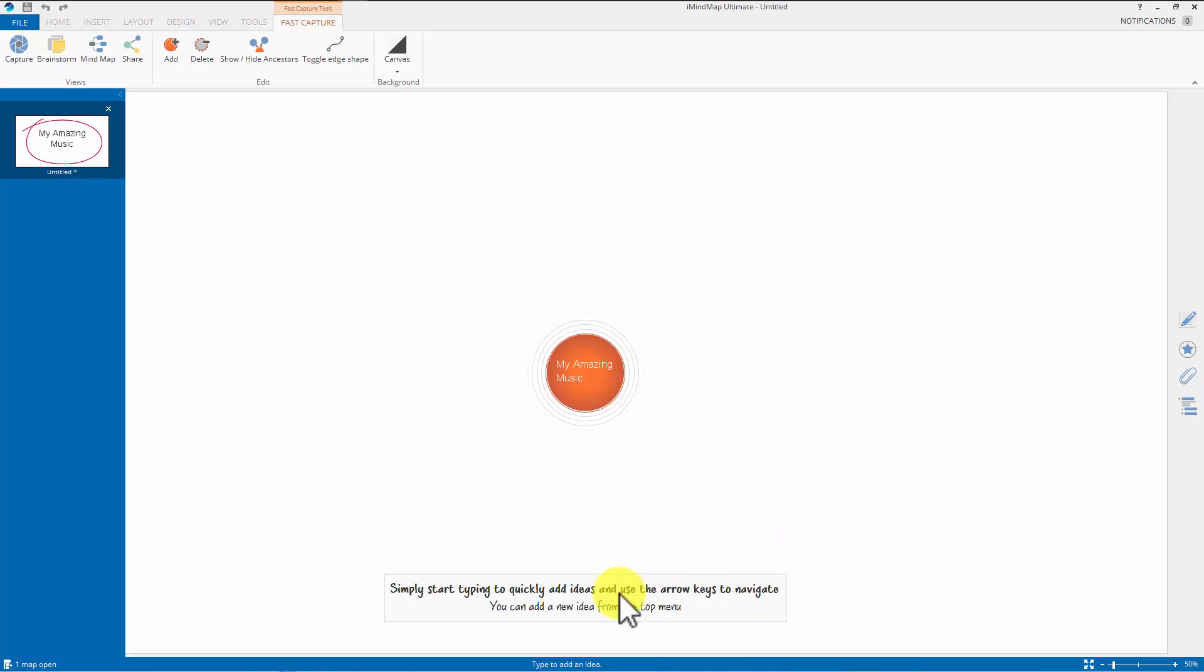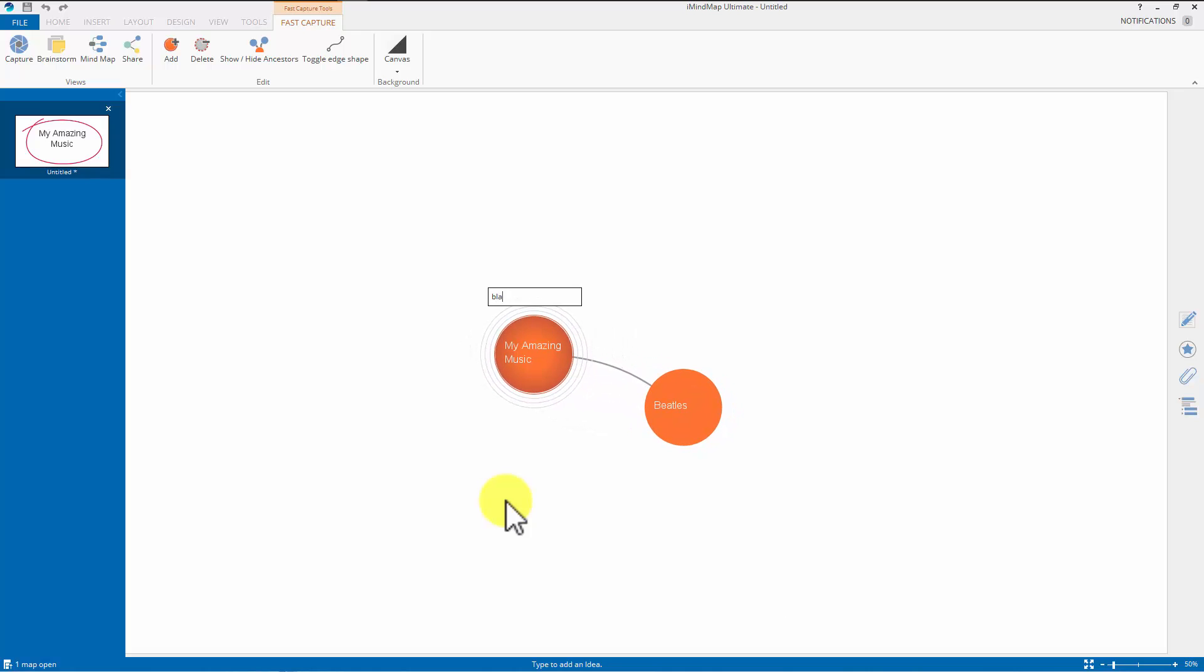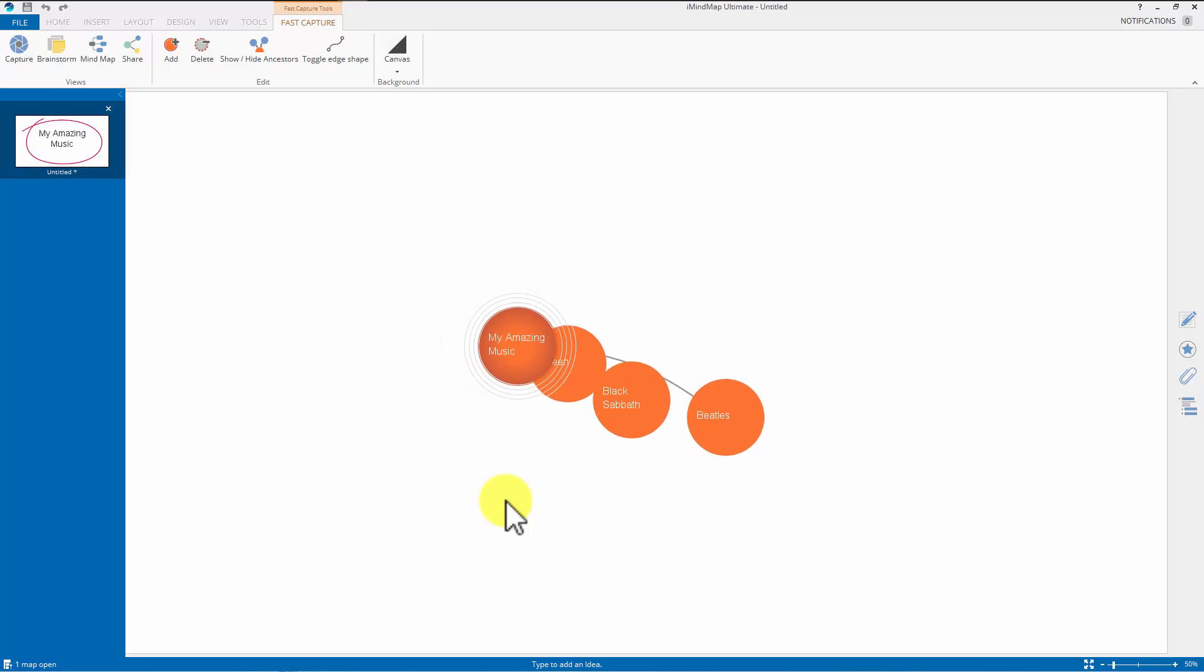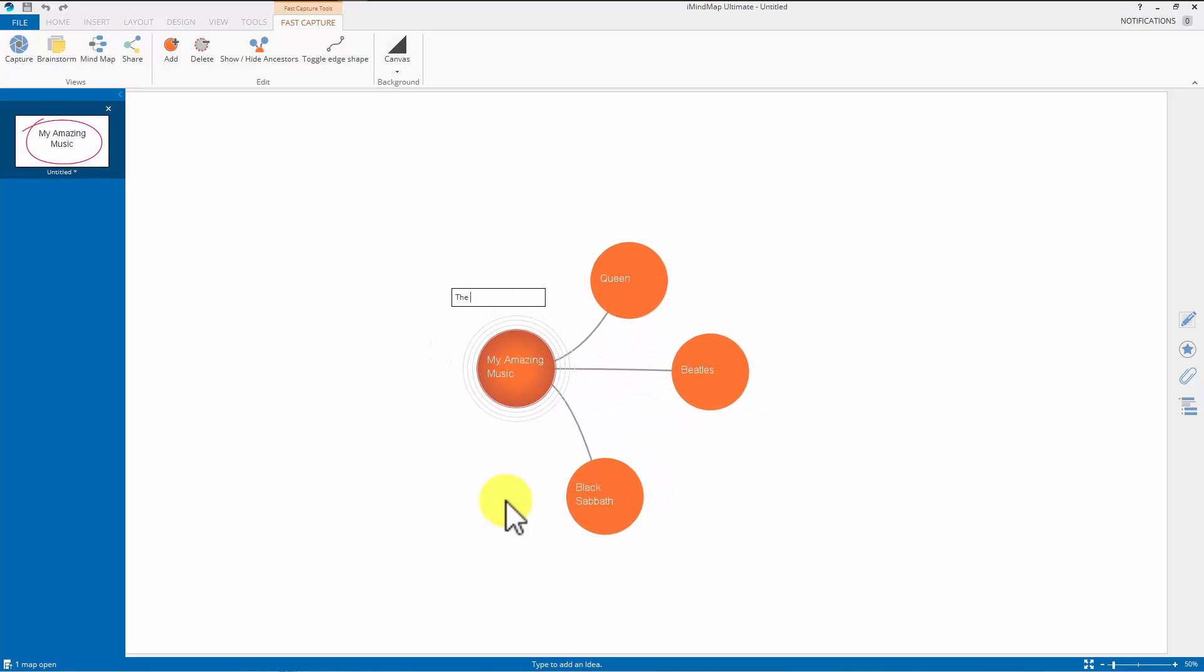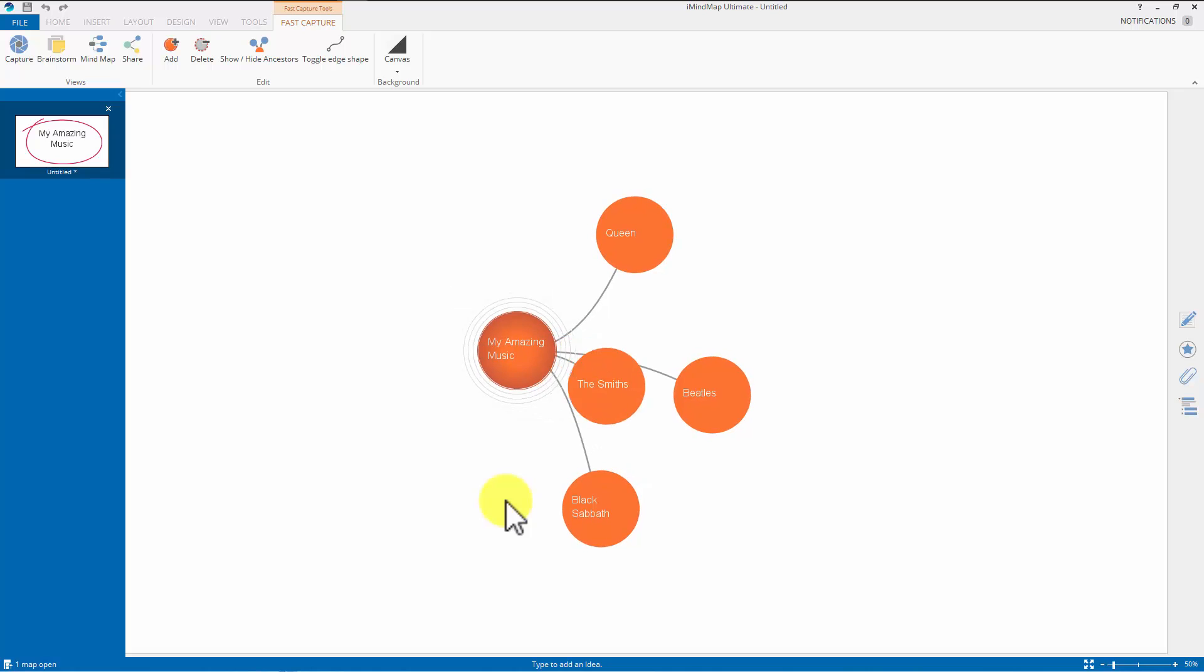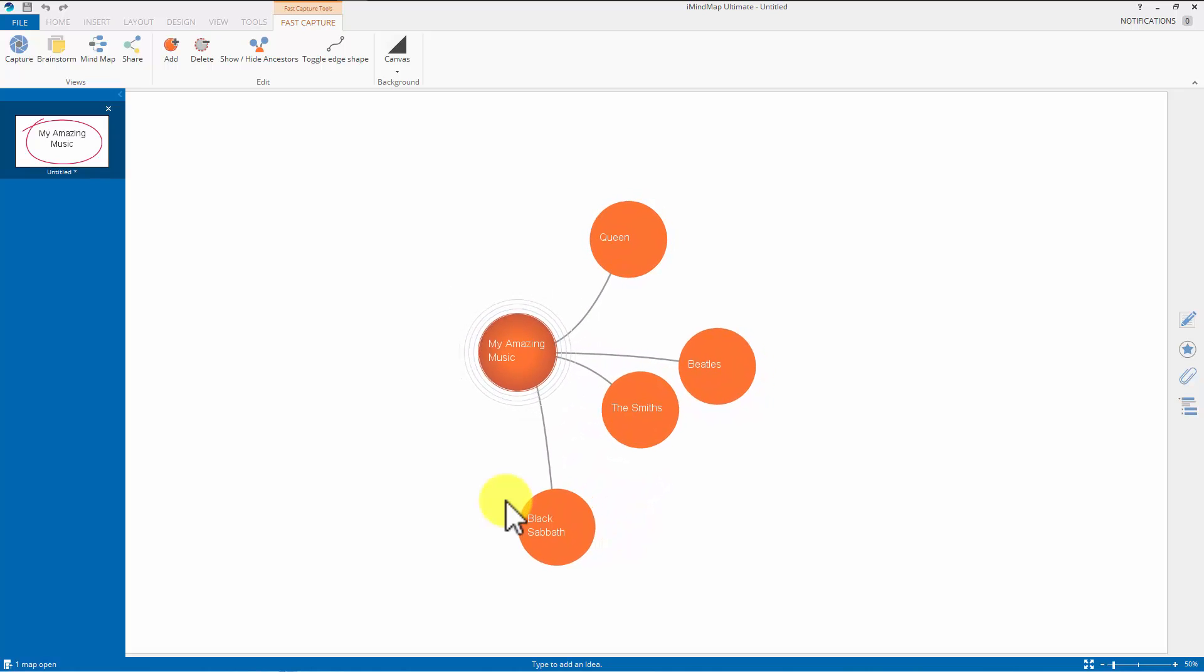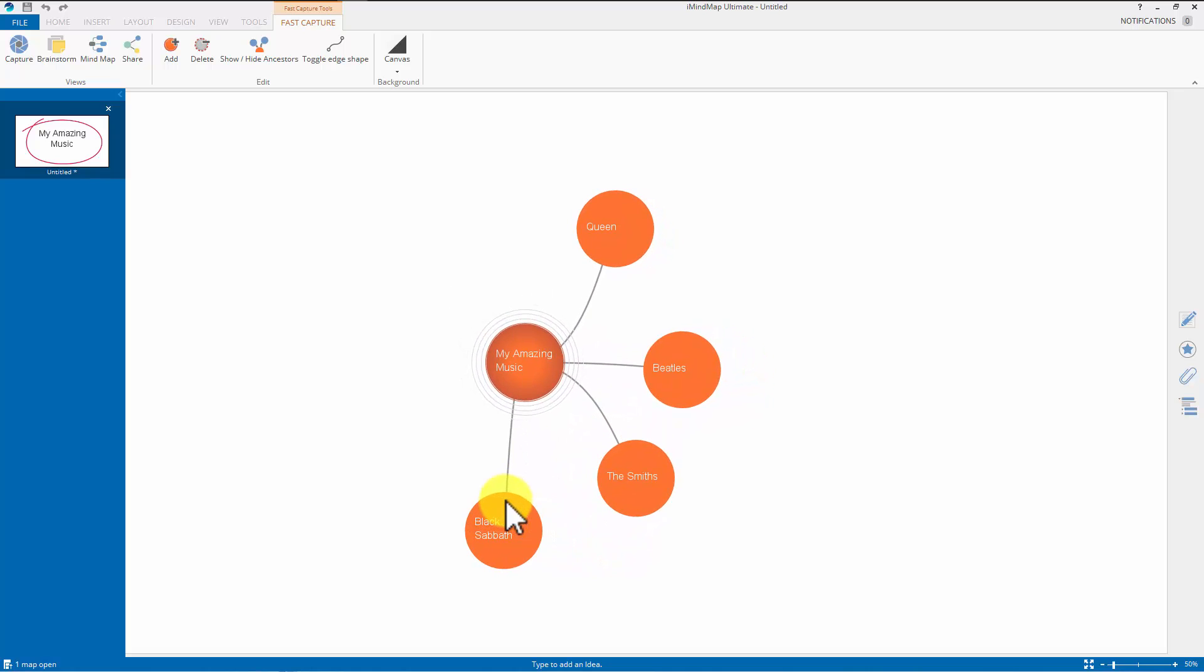Also you can add a new idea from the top menu. I'm going to do that. My music, my amazing music. Beatles. And I hit return. Oh, there's a new bubble. Black Sabbath. I hit return. Queen. I hit return. The Smiths. I hit return. So it's bumping out bubbles. I'm literally just typing and hitting return and it's bumping out bubbles.